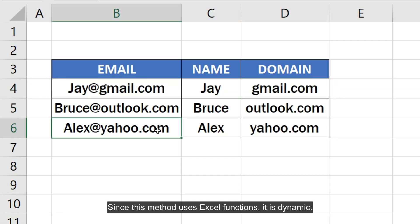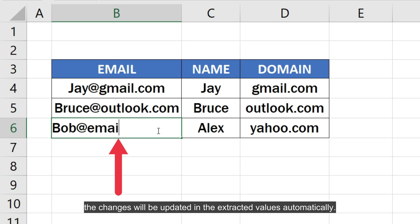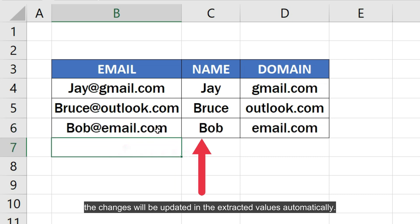Since this method uses Excel functions, it is dynamic. So if you make any change to the email address later on, the change will be updated in the extracted values automatically.